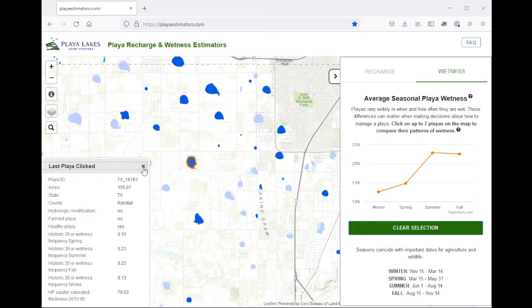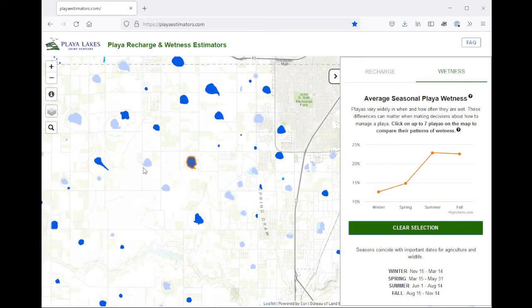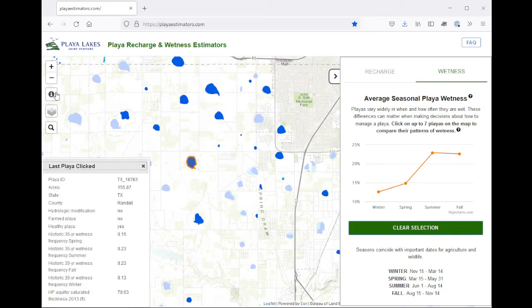Click the X to close, and if you'd like to bring the information panel back, click the Info button here on the left.